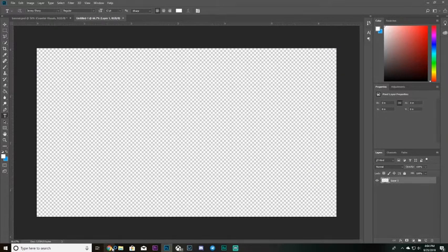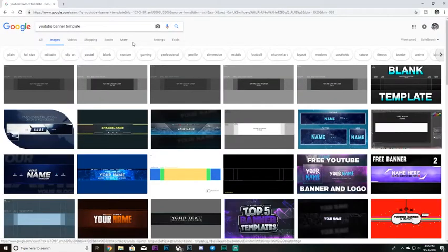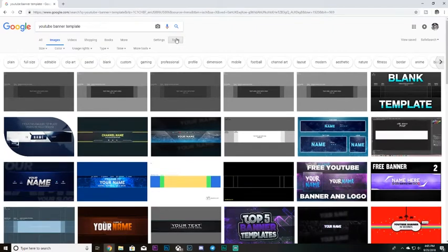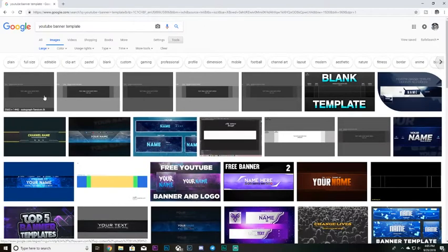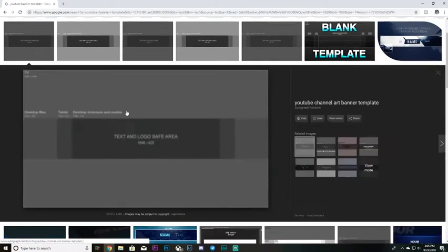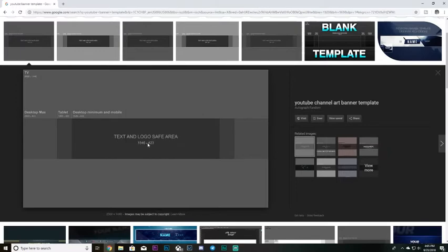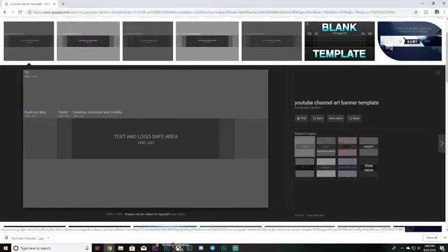We're going to start by going to Google and looking up 'YouTube banner template.' Go to images, then go to Tools and filter by size — large works fine. The dimensions on this one are 2560 by 1440, which is actually 4K, but it'll work. Save it wherever you're able to and then drag that into Photoshop.